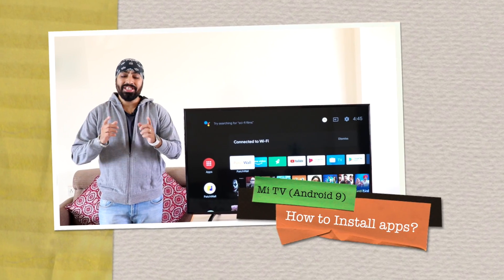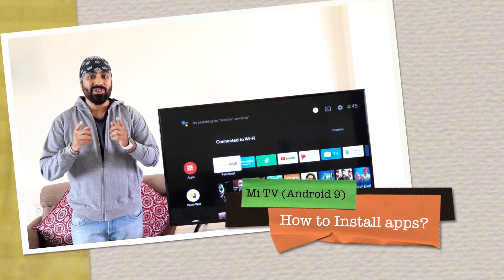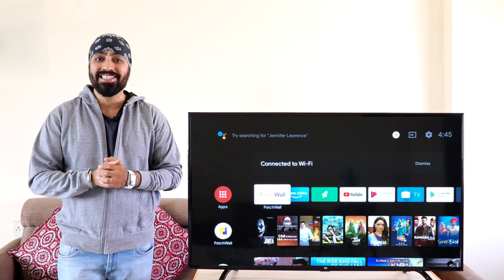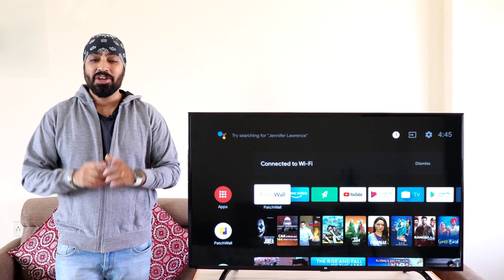Hi there! So in this video I'm gonna show you how to sideload apps on your Mi TV after the Android 9 update.